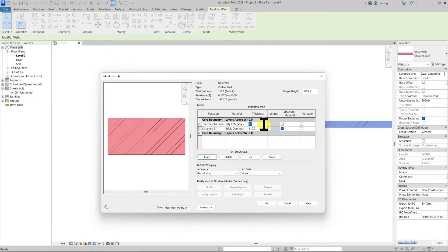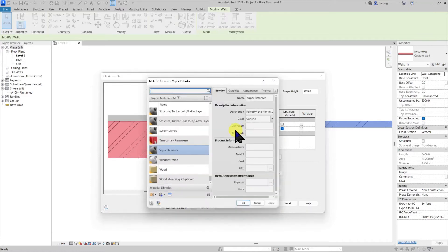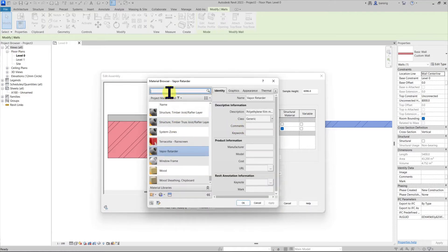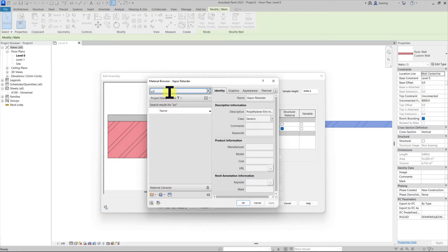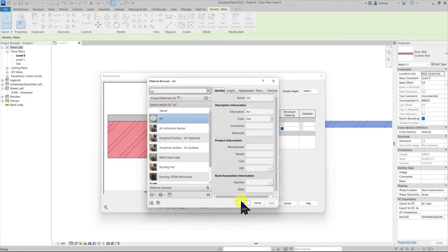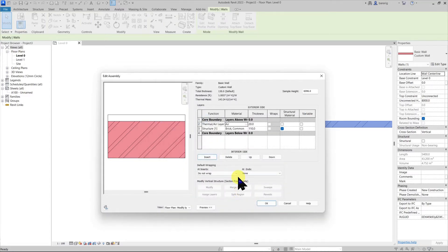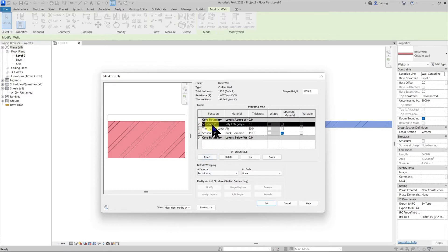Let's give it a thickness of 20 mm. Let's choose a material for it, maybe air. I'm going to add one more layer which is my structure layer. I'm going to give a thickness of 110.